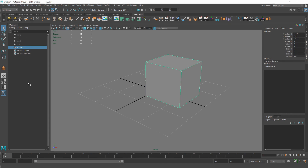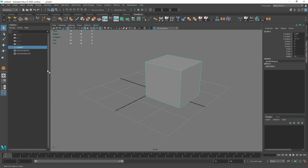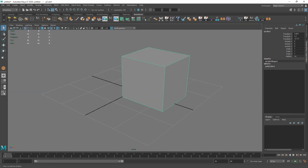The next thing I want to talk about is the Outliner — this thing here on the left. This is a great feature of Maya that lets you see all your objects in your scene, or the hierarchy of things if you have a skeleton, rigs, or groups going on.